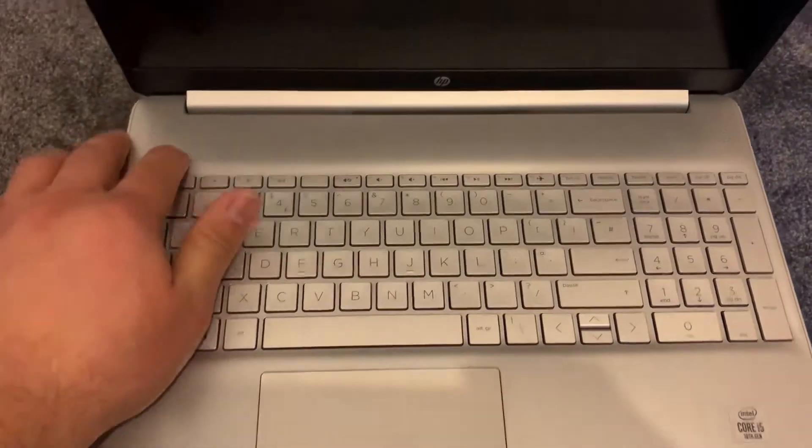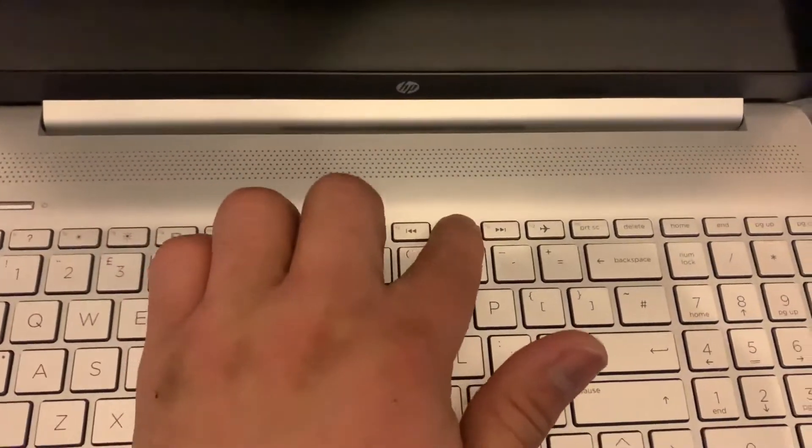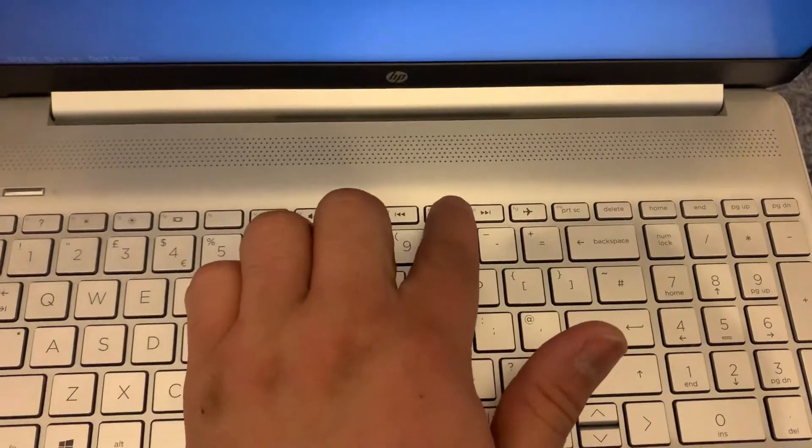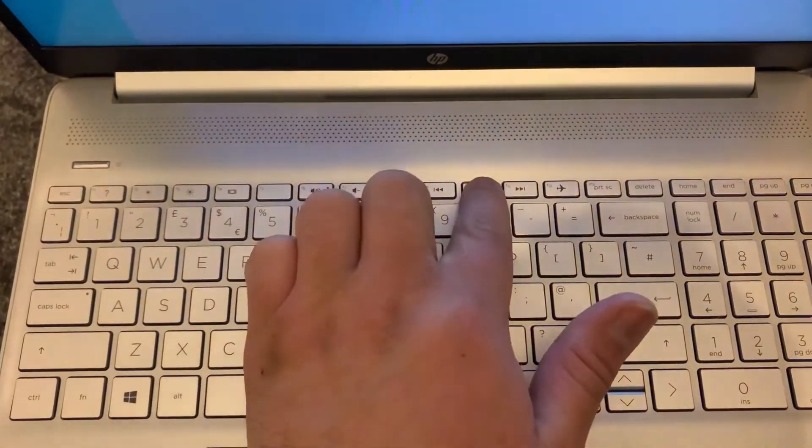First and foremost, power on the laptop and keep tapping the F10 key. Yes guys, the F10 key as shown here.